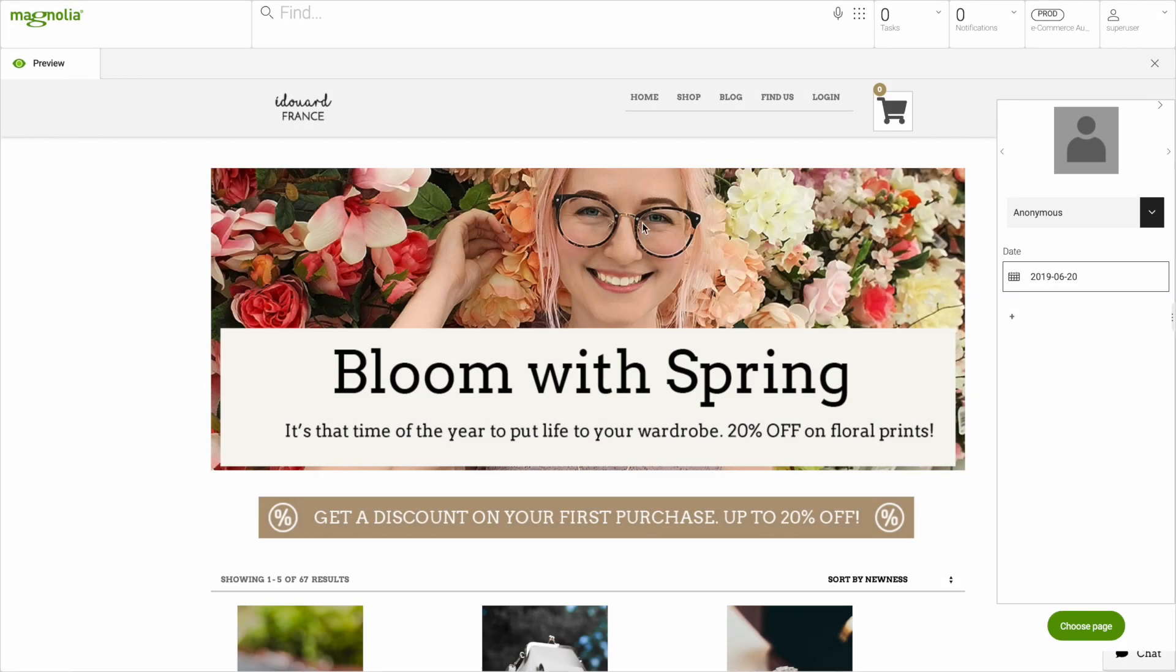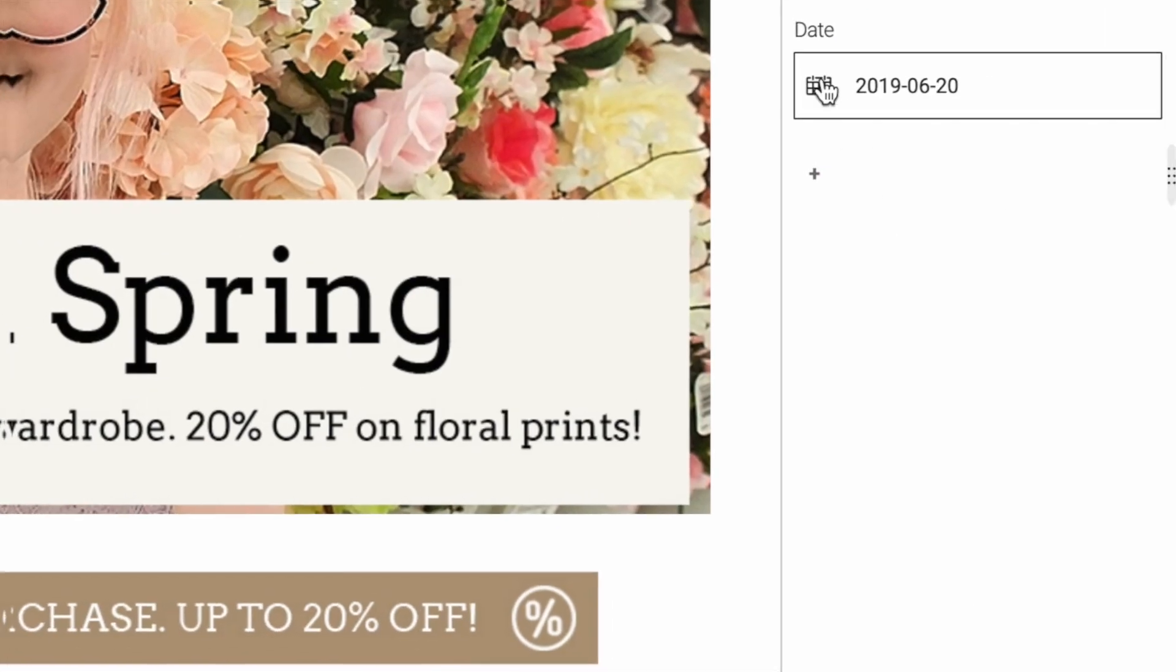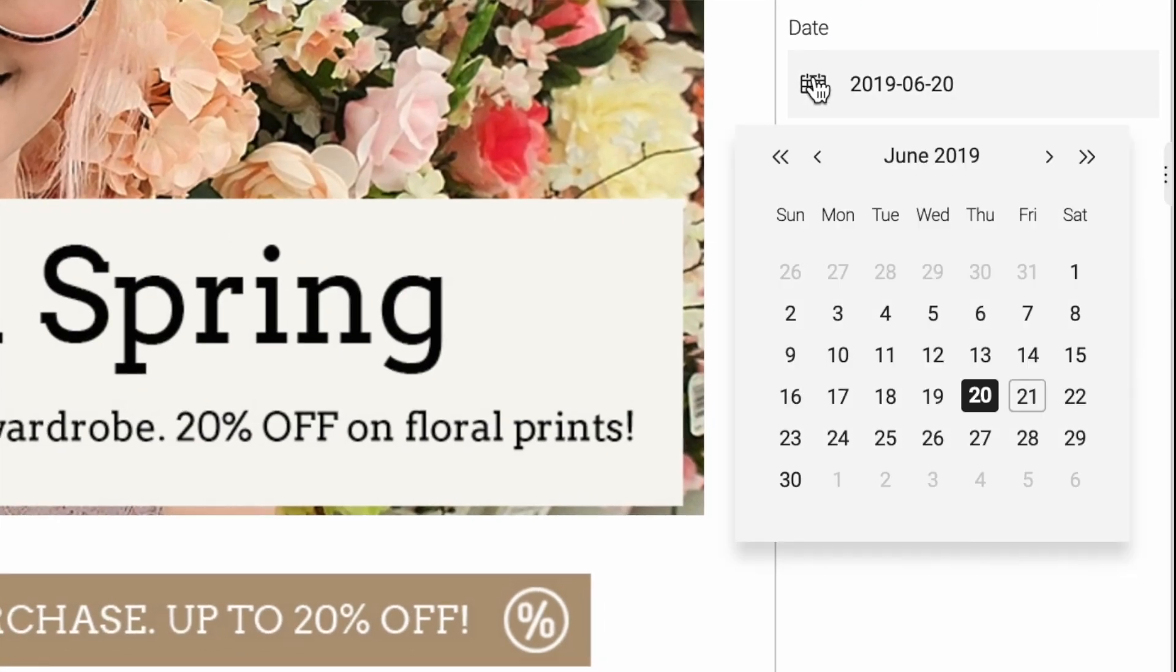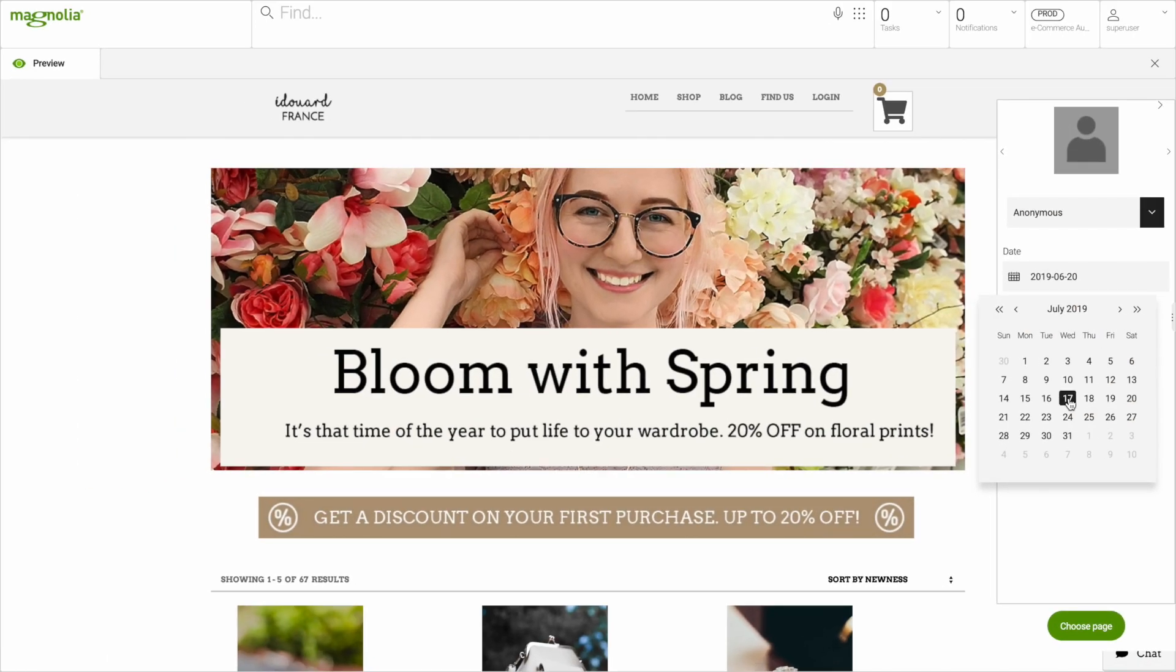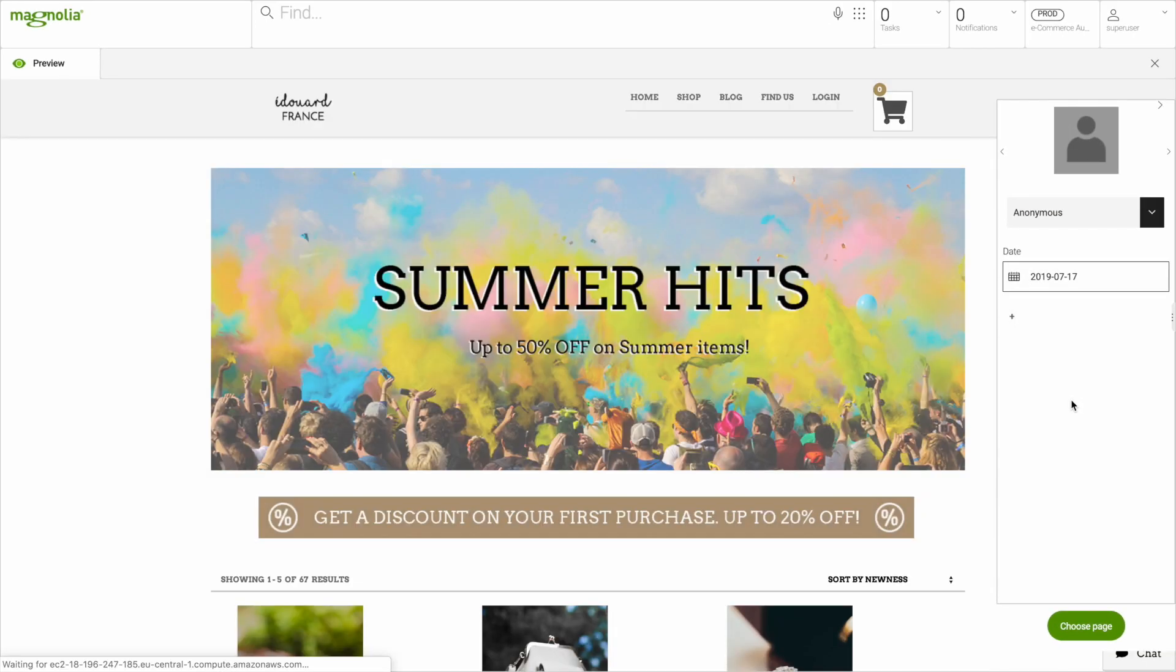This is what the page looks like today. For previewing, you can pick a date in the future and see how it presents then.